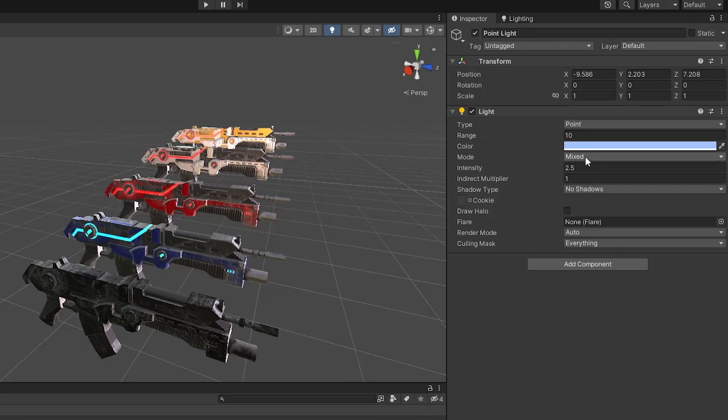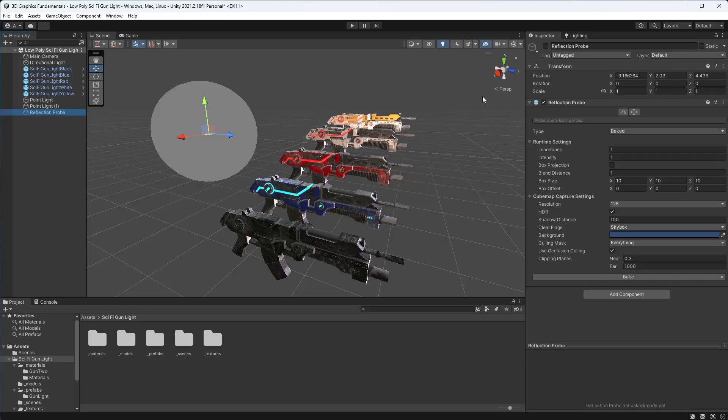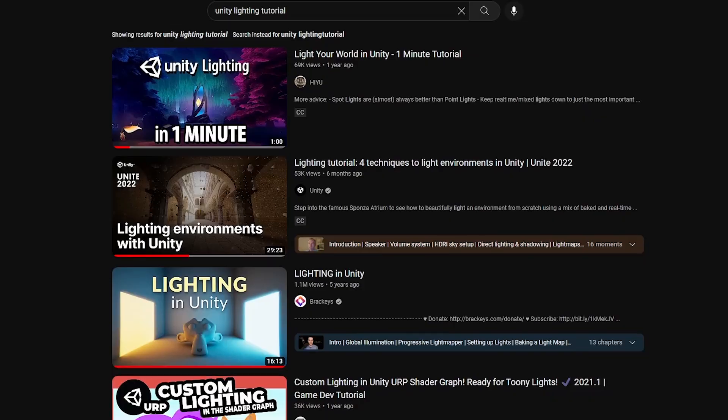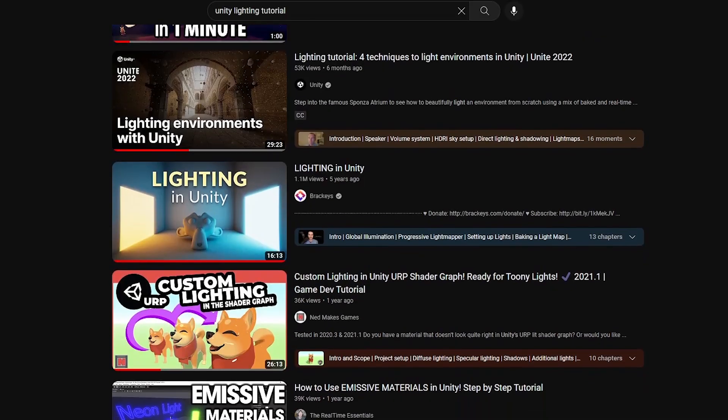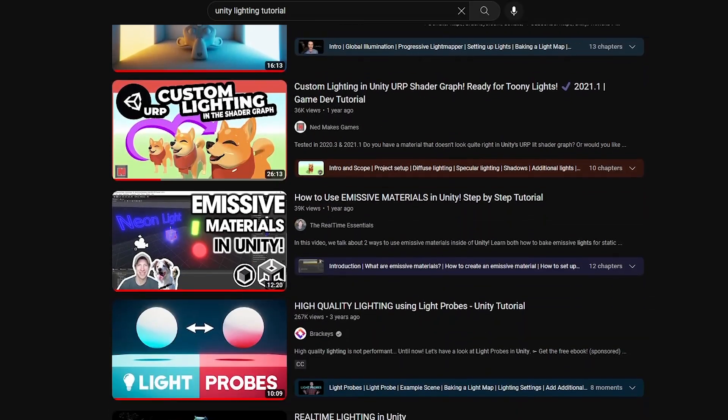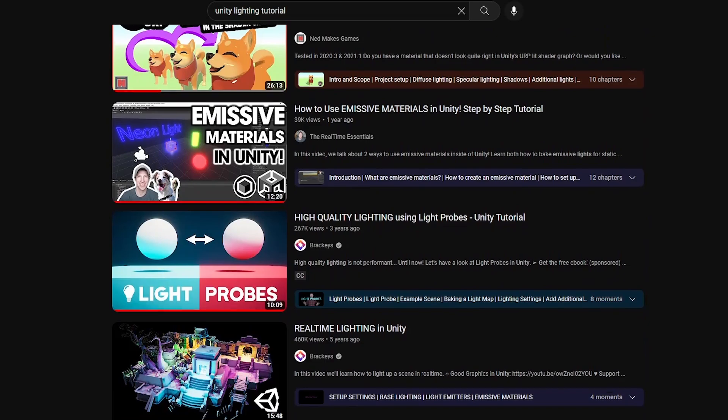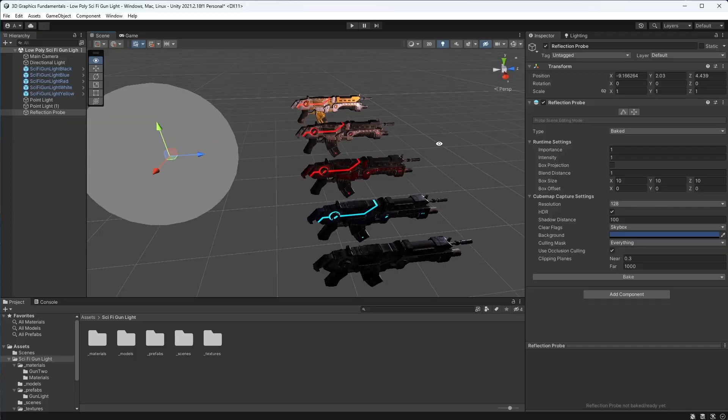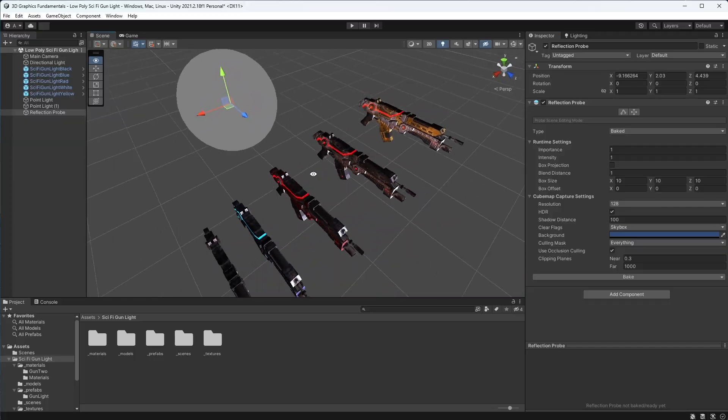There's plenty to learn about how to use baked versus real-time lighting, as well as probes to manage performance in games. Familiarize yourself with what's out there and then play around with it so you can see what impact it has on your models. Hopefully this has been helpful and good luck with your 3D game.